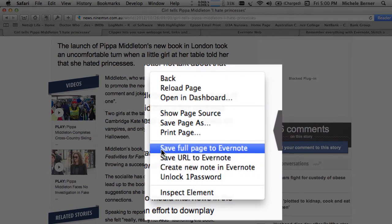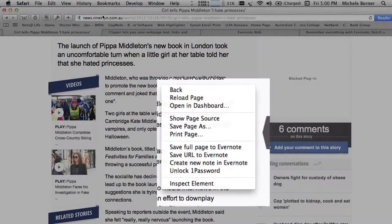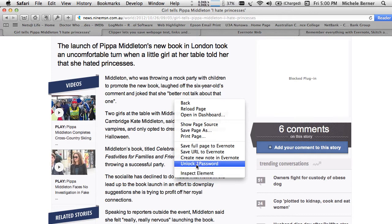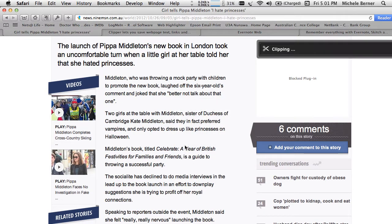So I can save the full page, or I can just save the URL — the top part there — and that would just give me in the note just this, with the story details. I could create a new note in Evernote, so if I just selected save full page, it's now clipping that page. It's syncing this content with the online Evernote account, and everything goes through that online Evernote account.